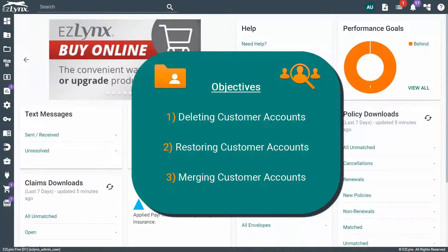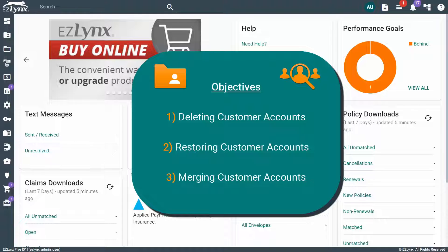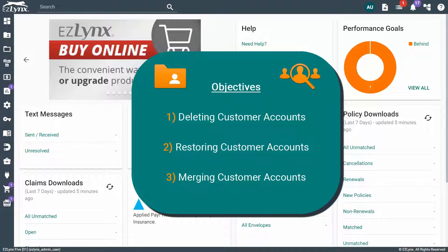Welcome to the EZU course for Resolving Duplicate Customer Accounts. In this course, we'll discuss how to delete, restore, and merge customer accounts.